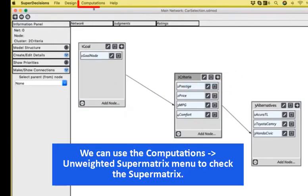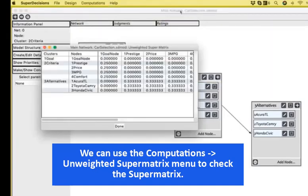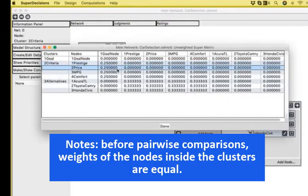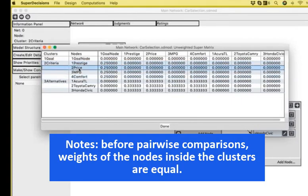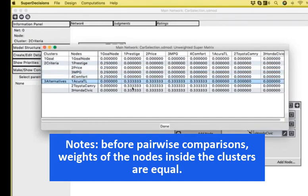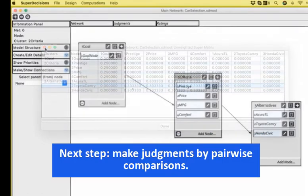Right now, before making any comparisons, we can see the unweighted super matrix, and you will see that all the weights are equally distributed. So, one divided by the four components that I have in the criteria section gives me 0.25 as a weight for everything. And the same goes for the alternatives with weights 0.33 for each of them.